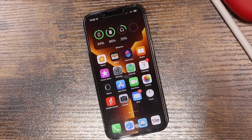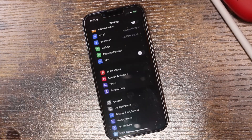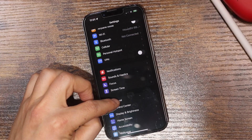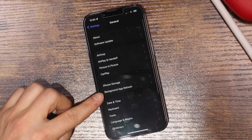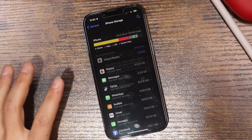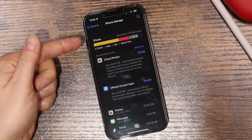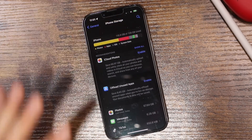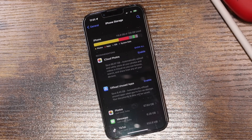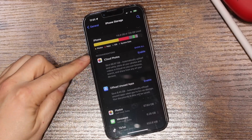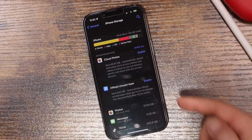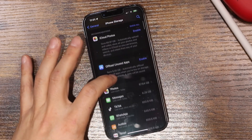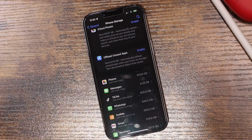The first tip is in our Settings application. Tap on General, then tap on iPhone Storage. When the storage fills up, especially when you get close to your max, things start to bog down and slow. Come into this storage area and offload any unused apps — this removes them from your device without deleting their data.